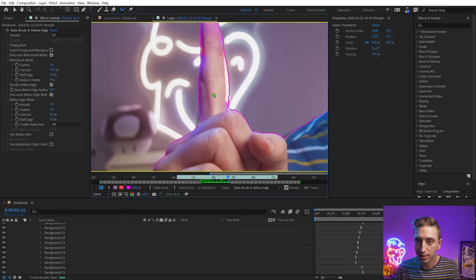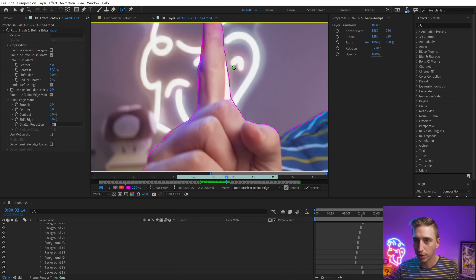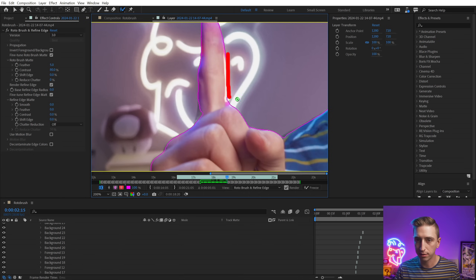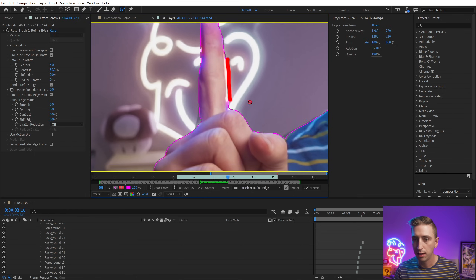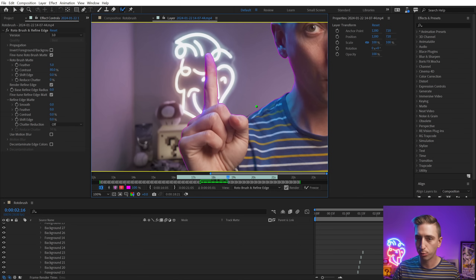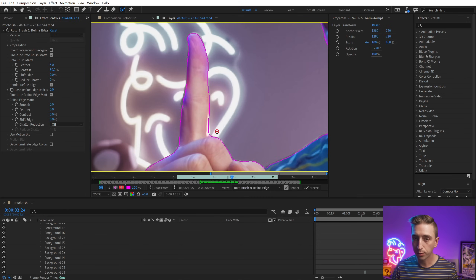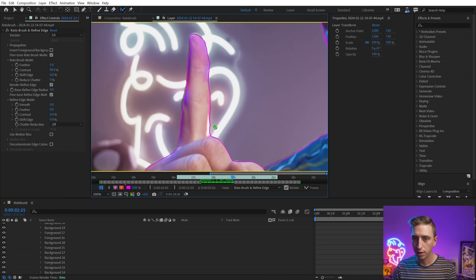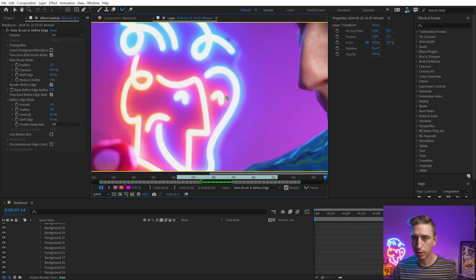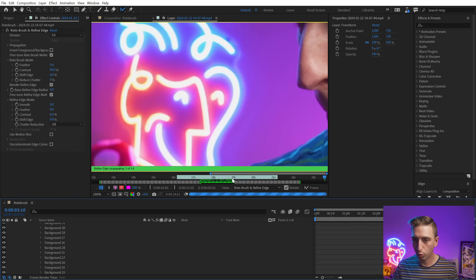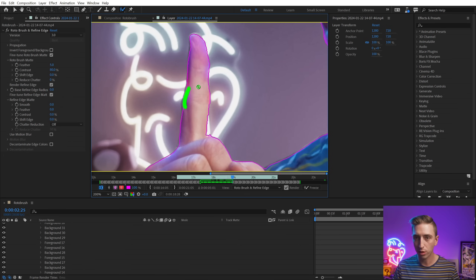We have a little bit of artifacting — some stuff showing up that shouldn't. Let me find the problem frame, deselect that, go forward, make sure that gets out of there, and bring in the rest of my hand. But these are very minor details. If I only needed to put something behind my head and not my fingers, I wouldn't even have to worry about this part of the selection. It is struggling a little bit to separate my finger from the neon sign in the background, but the fact that I don't have to do manual work frame by frame with a mask and Bezier paths is pretty incredible.